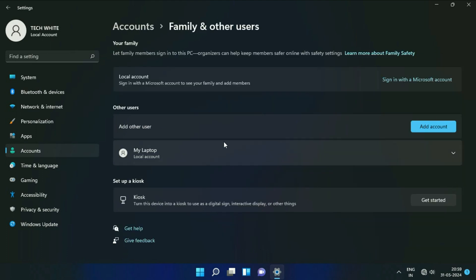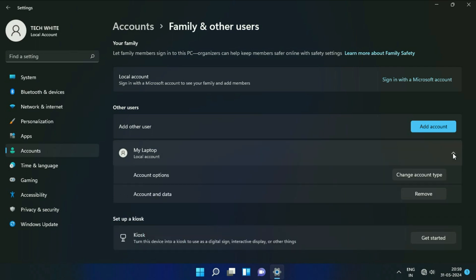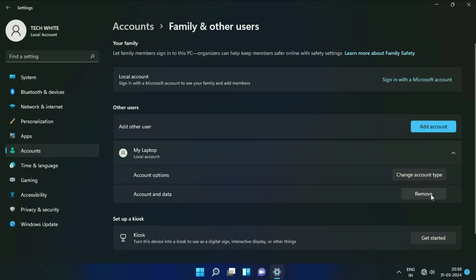Now here you will find the second user account. Here you can see. Now you can delete the user account from here, click on Remove. This will delete the user account and remove all the data from this PC. Click on Delete Account and Data.